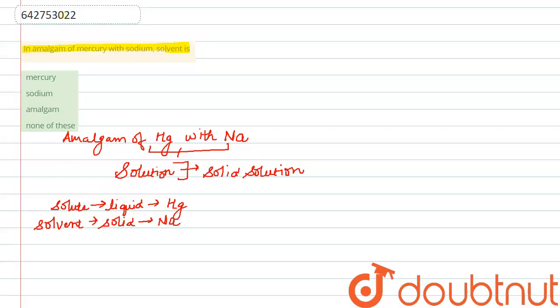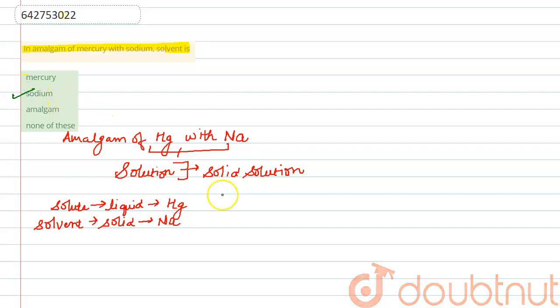Therefore, from all the given options, in amalgam of mercury with sodium, the solvent is sodium. Option B is correct.